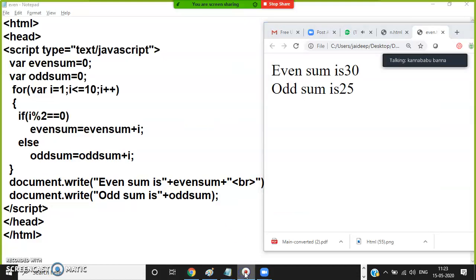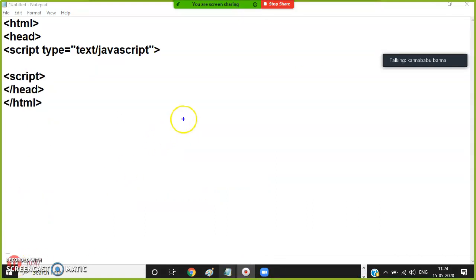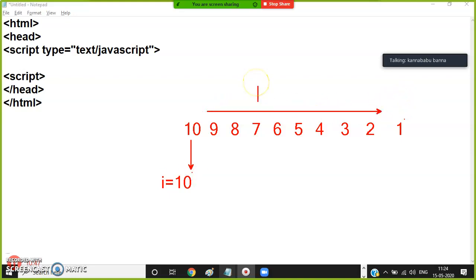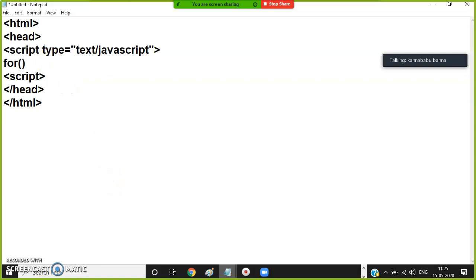A loop is a repetition process to perform a specific operation. Some students ask: how to print numbers in reverse order — for example, 10, 9, 8, 7, 6, 5, 4, 3, 2, 1. In this scenario, initial i is 10. The number is decrementing, so use the decrement operator (i--). If the number is decrementing, the condition is greater than or equal to. So write: for (i = 10; i >= 1; i--).